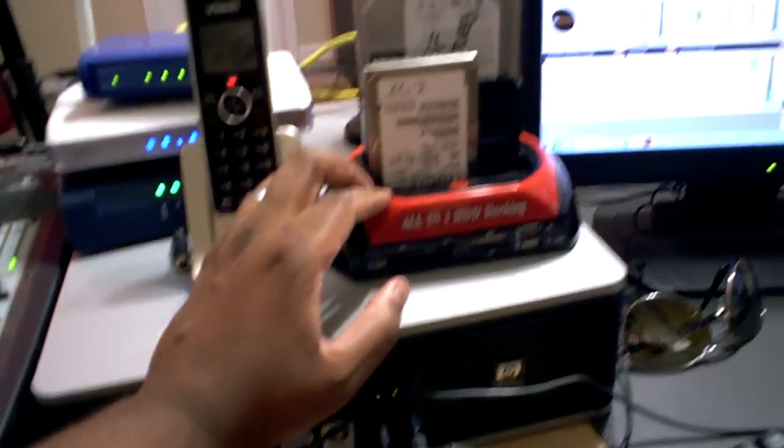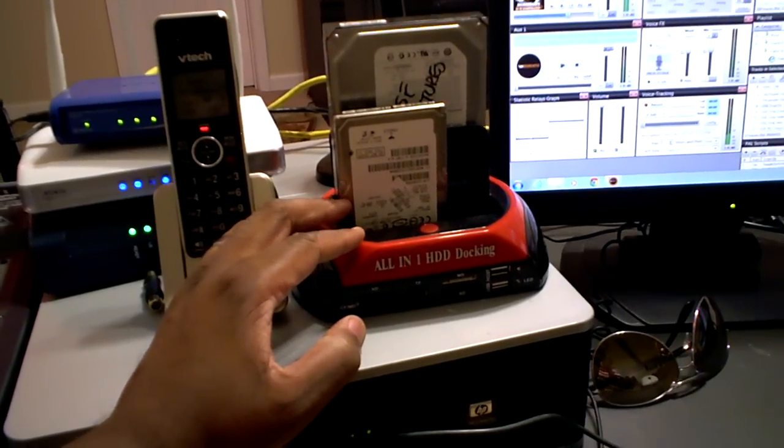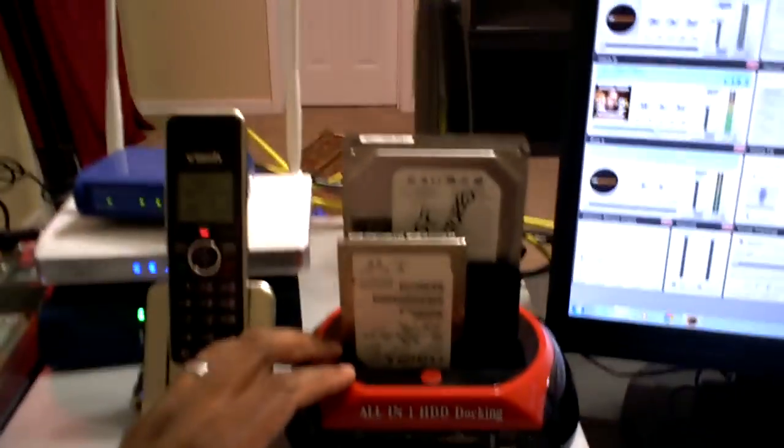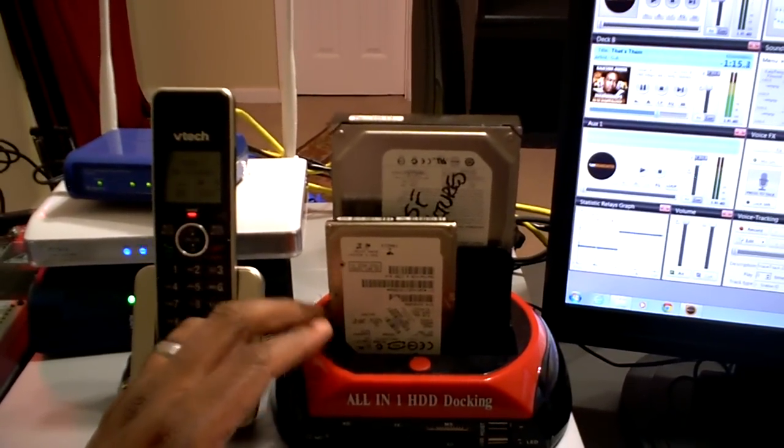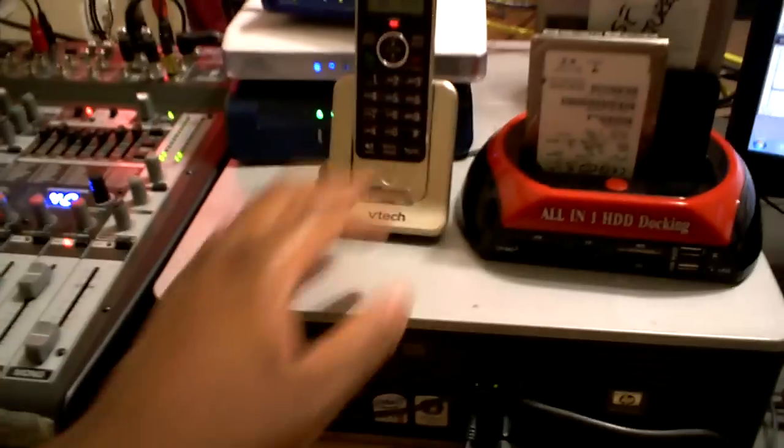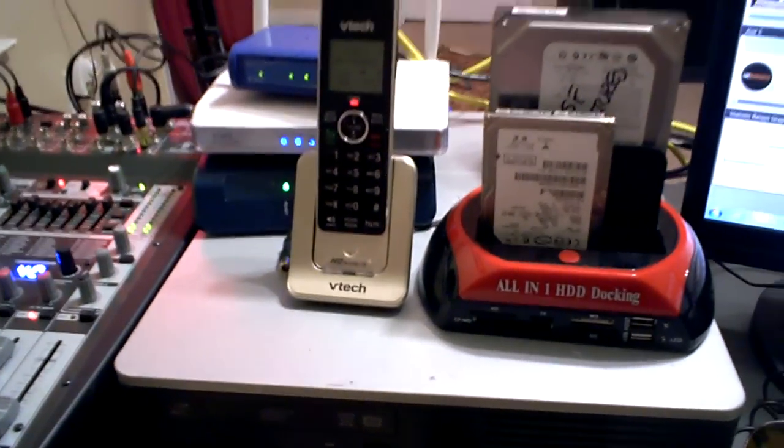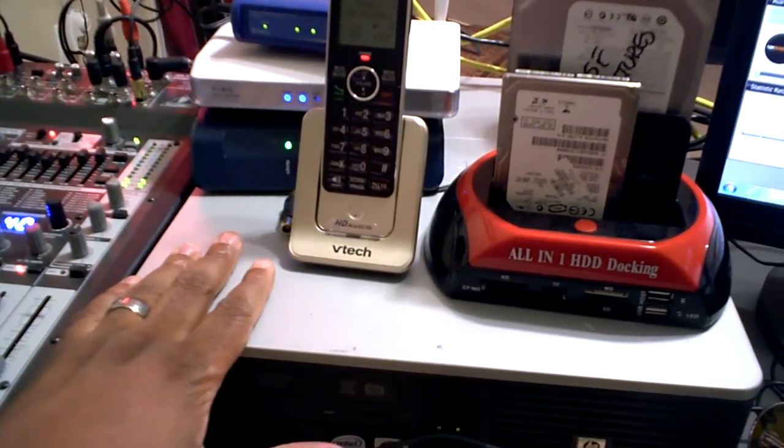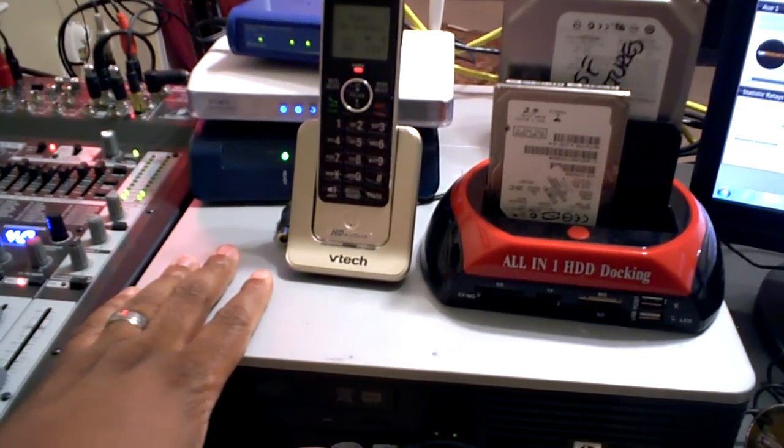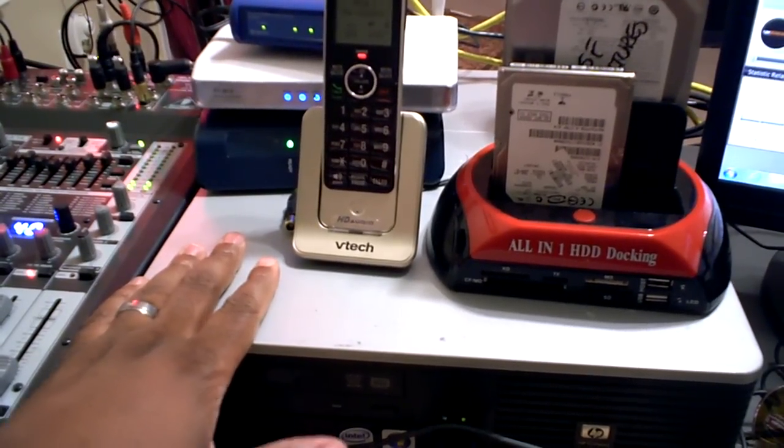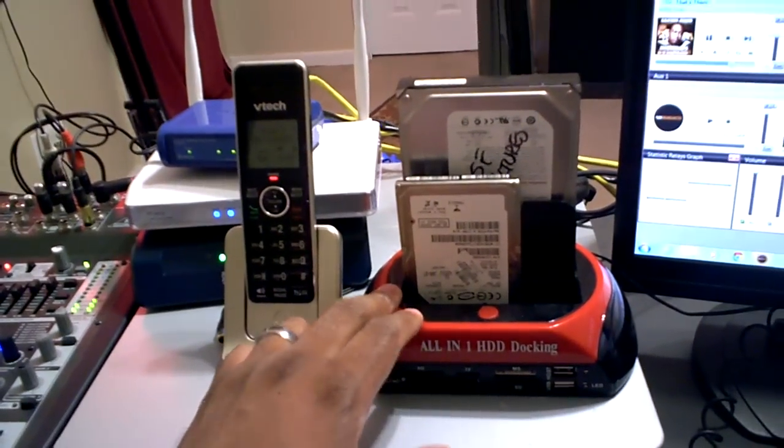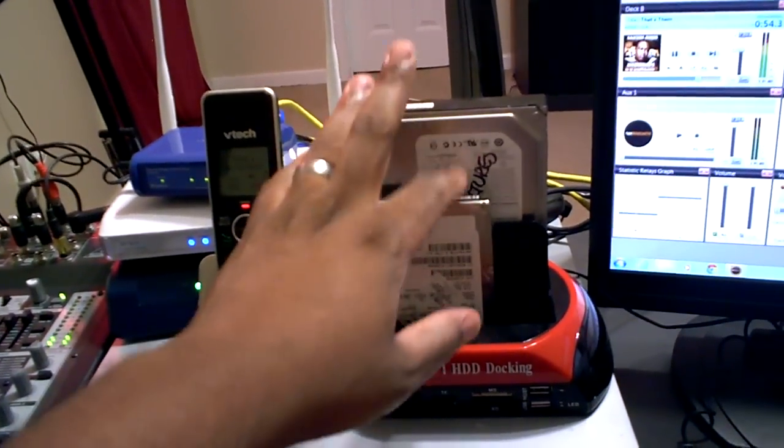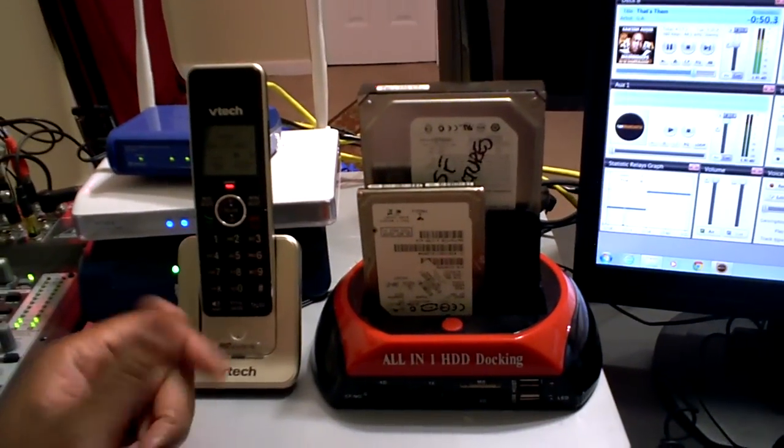I got this set up right here. If you get one of these, these are like probably 30 bucks maybe. They call them docking stations where you can put hard drives in it. I got this set up as a SATA hard drive. So I can put, if I have music on hard drives, like for example, if I don't want to load this down with music.